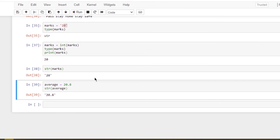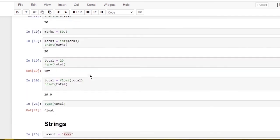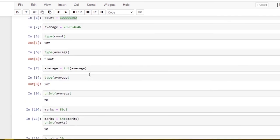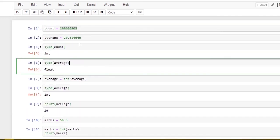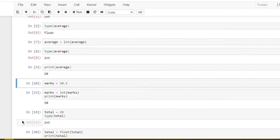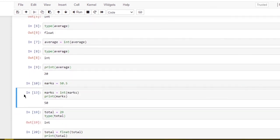Numeric data types: integers and floats. String data type: concatenation. In the next video, we will see advanced data types. Thank you.